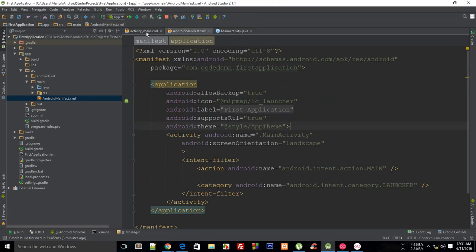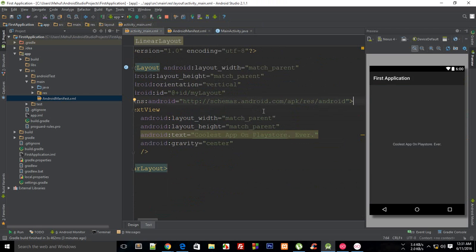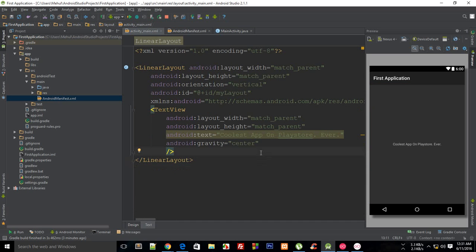If you remember from the starting tutorials, I told you about the lifecycle of an activity. An activity is pretty much just a page of your application. For example, if you have an application like a website, your website might have sections like homepage, about, contact, and a couple more pages.